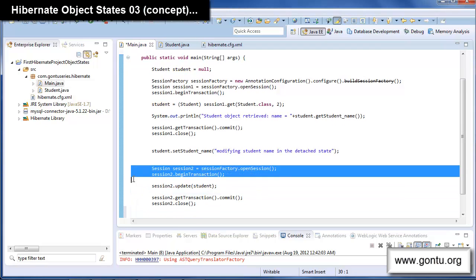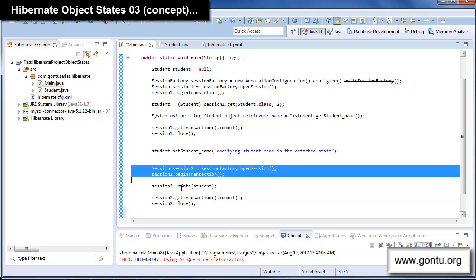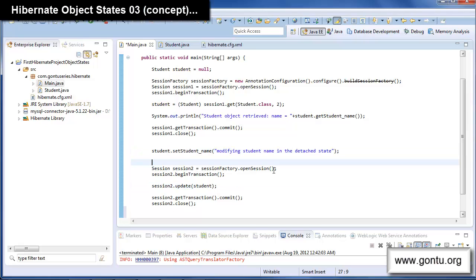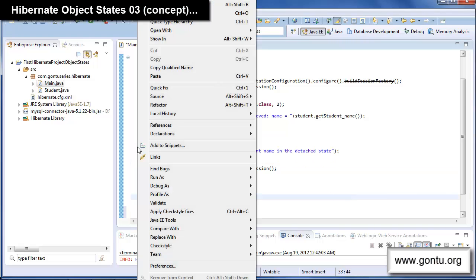Here I'm simply opening a new session and then passing this detached object to the update() function of this new session. With this code, Hibernate would convert the state of the student object from detached to persistent. Let's run the Hibernate application and see what happens.